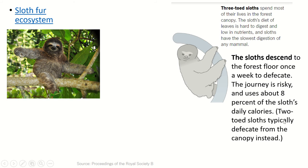There is another kind of sloth called the two-toed sloth. This three-toed sloth has three toes on its front paws; the two-toed sloth has two toes on the front paws — totally different. The two-toed sloths poop from the trees. Why do the three-toed sloths go down to the ground? That's not entirely clear, but they do.